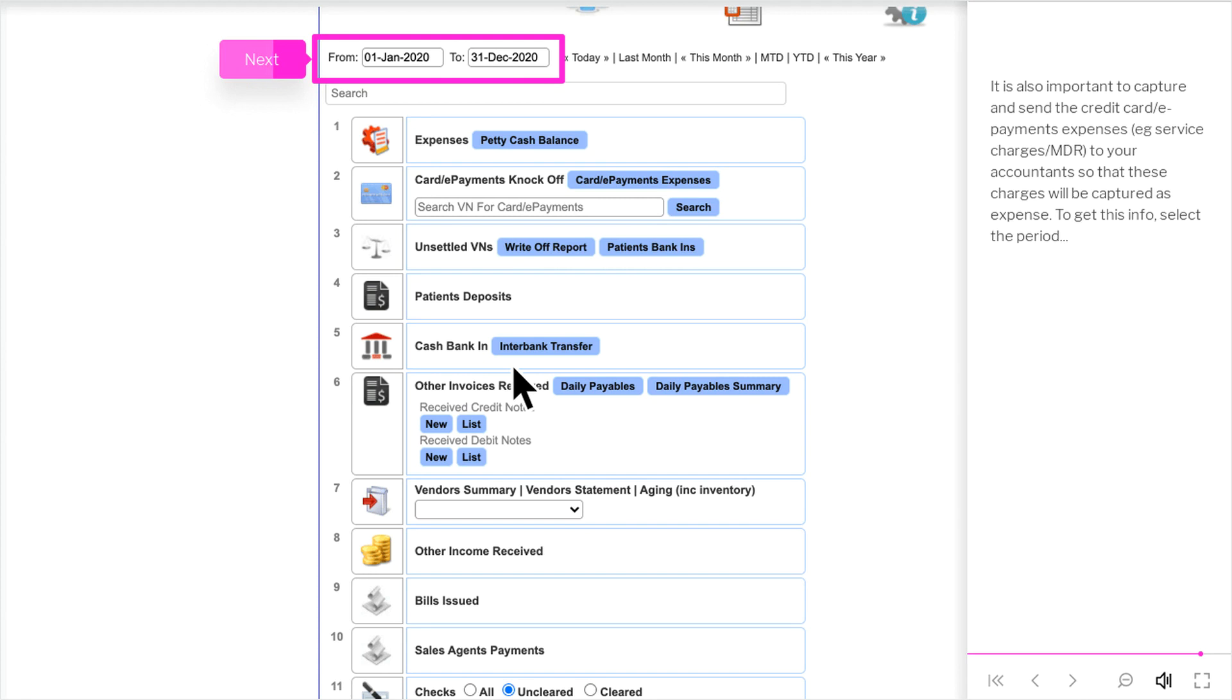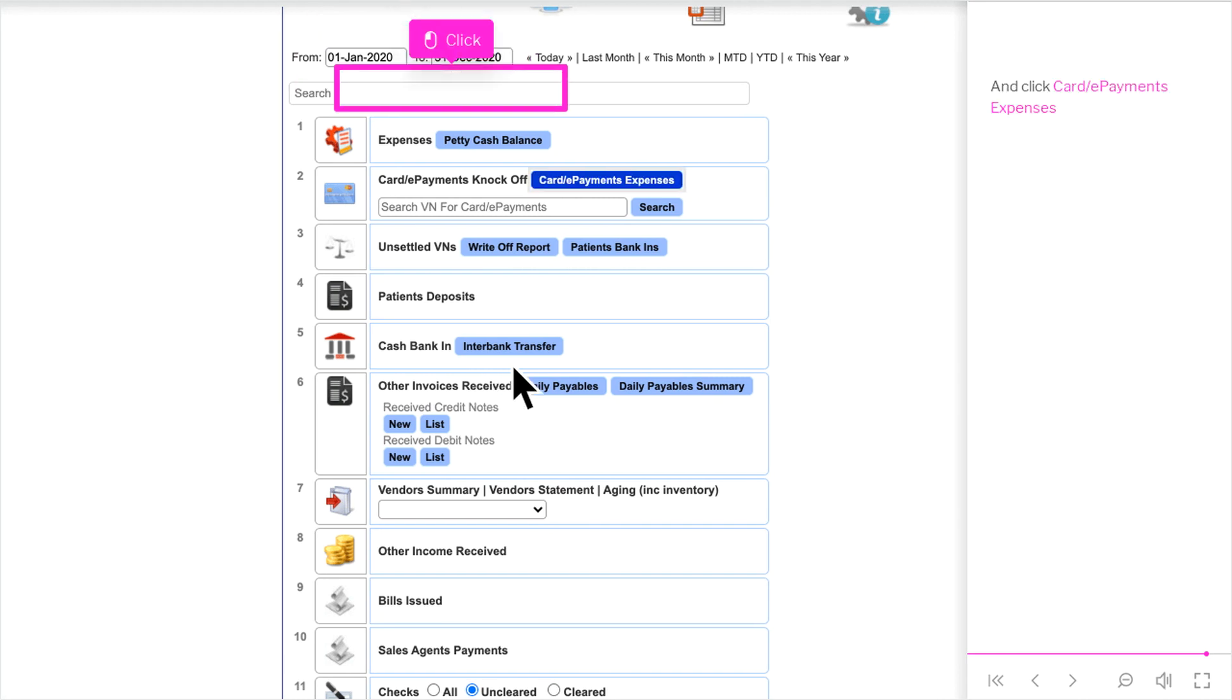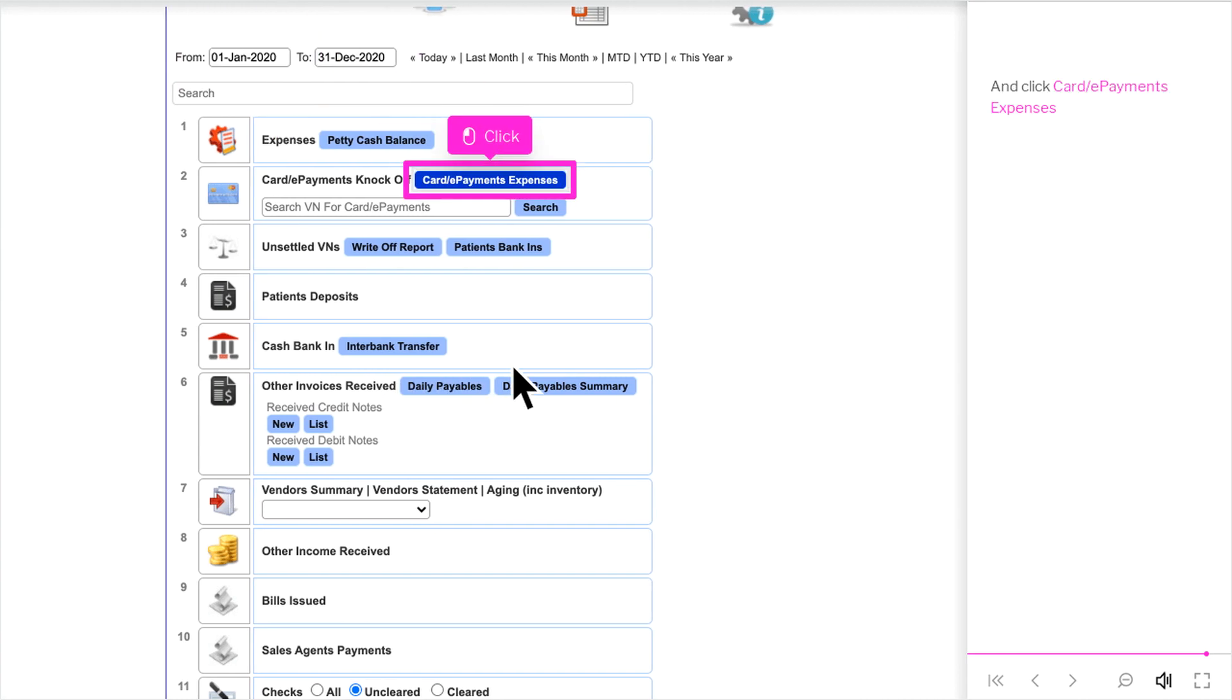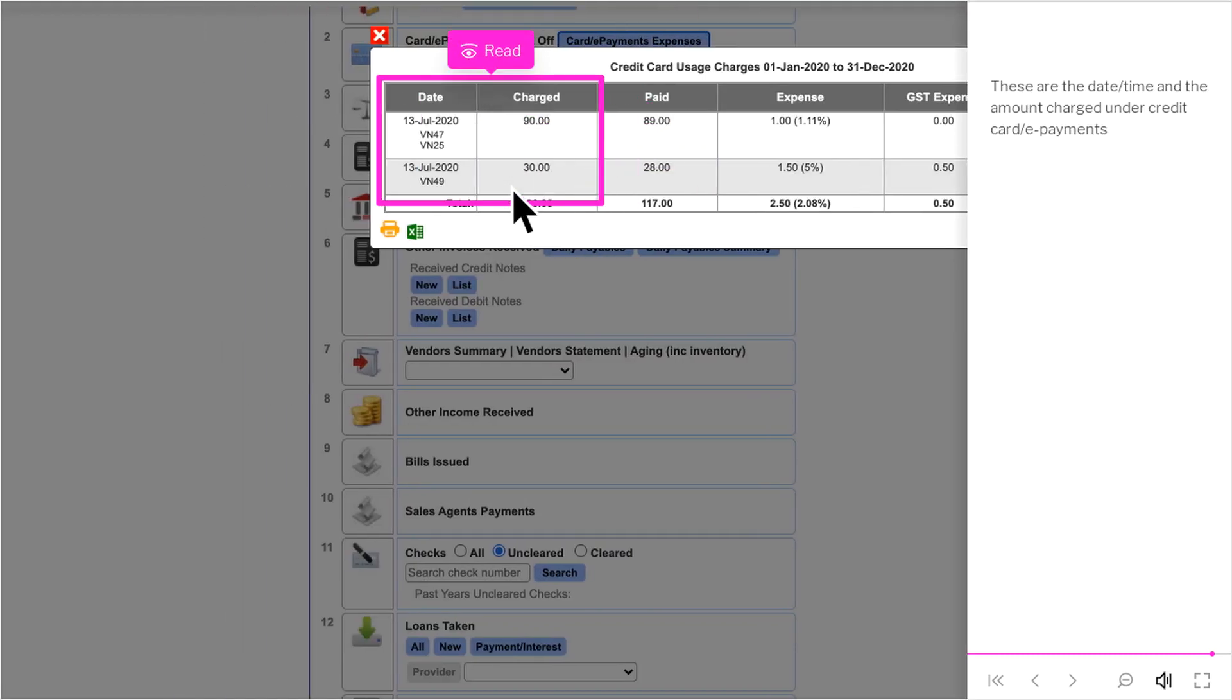To get this info, select the period and click Card slash e-payments expenses. These are the date slash time and the amount charged under credit card slash e-payments.